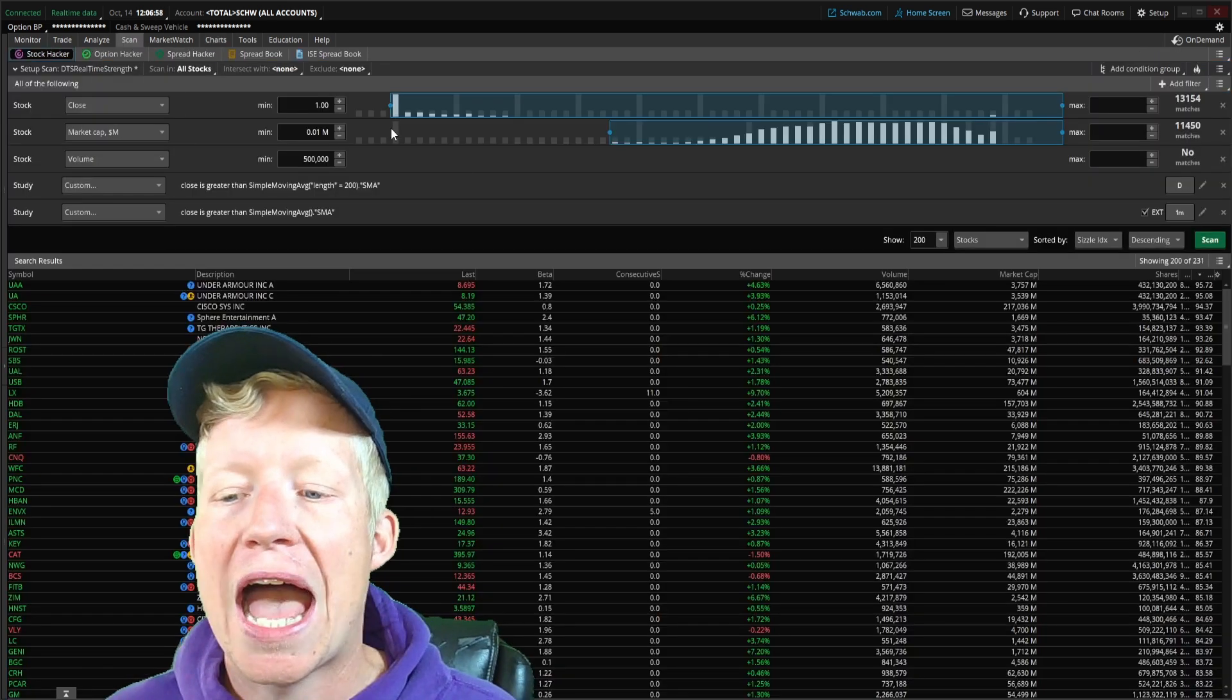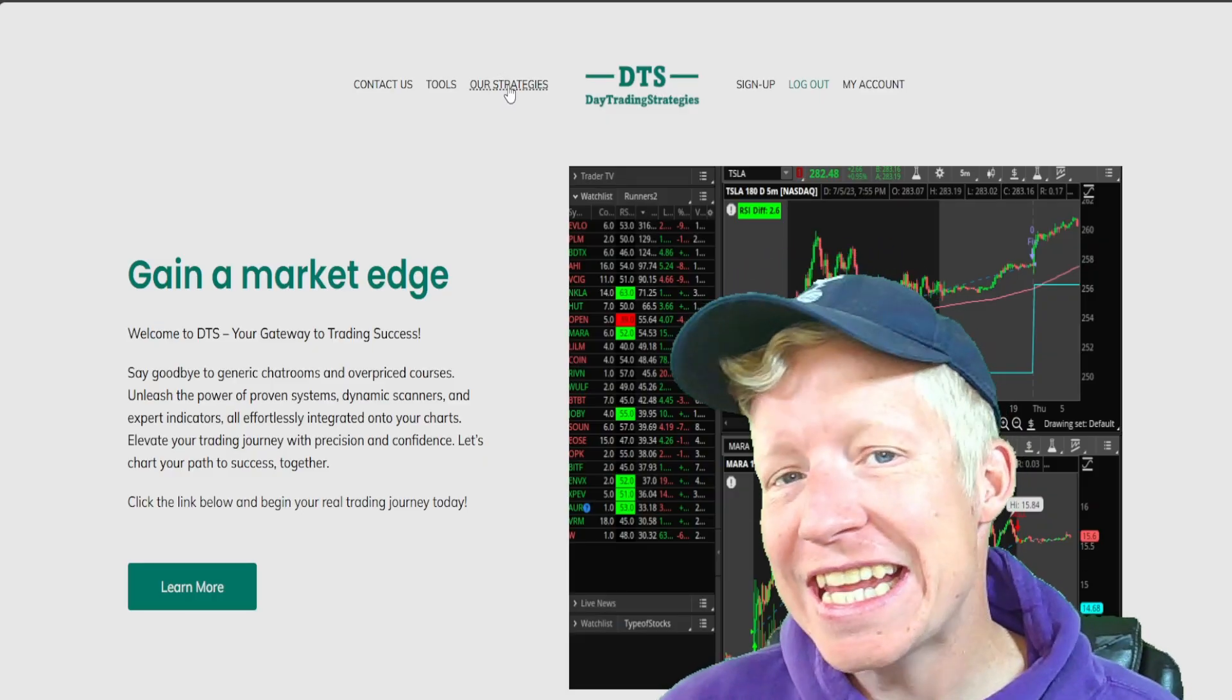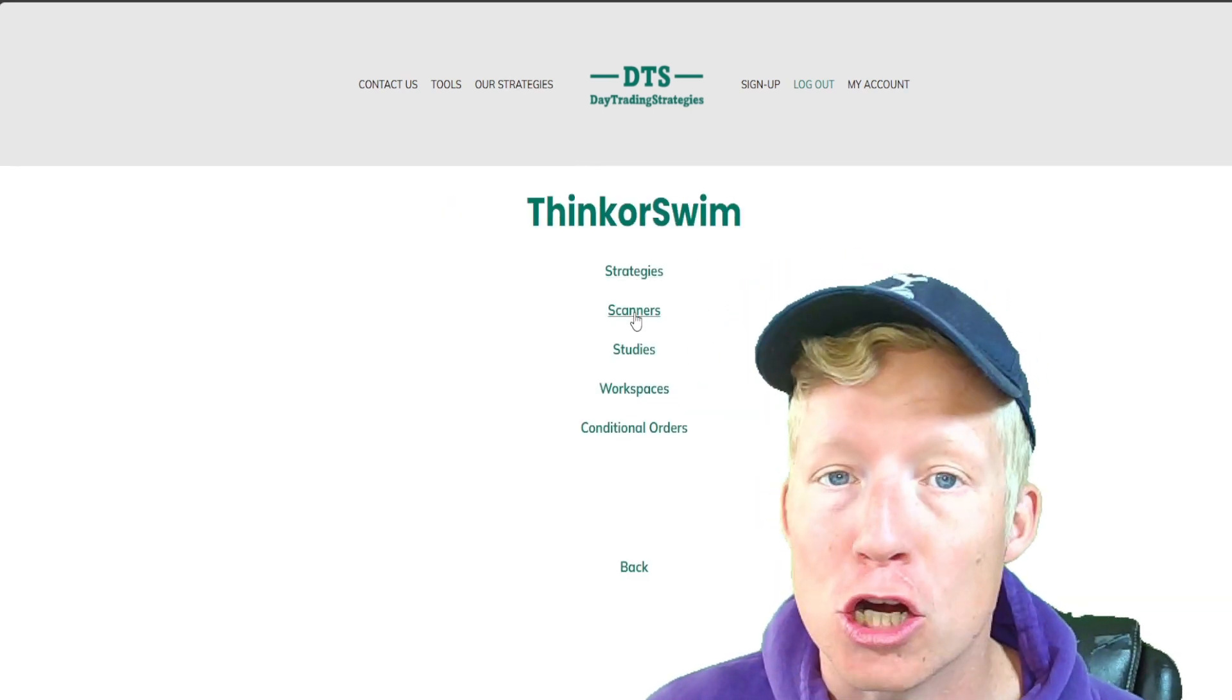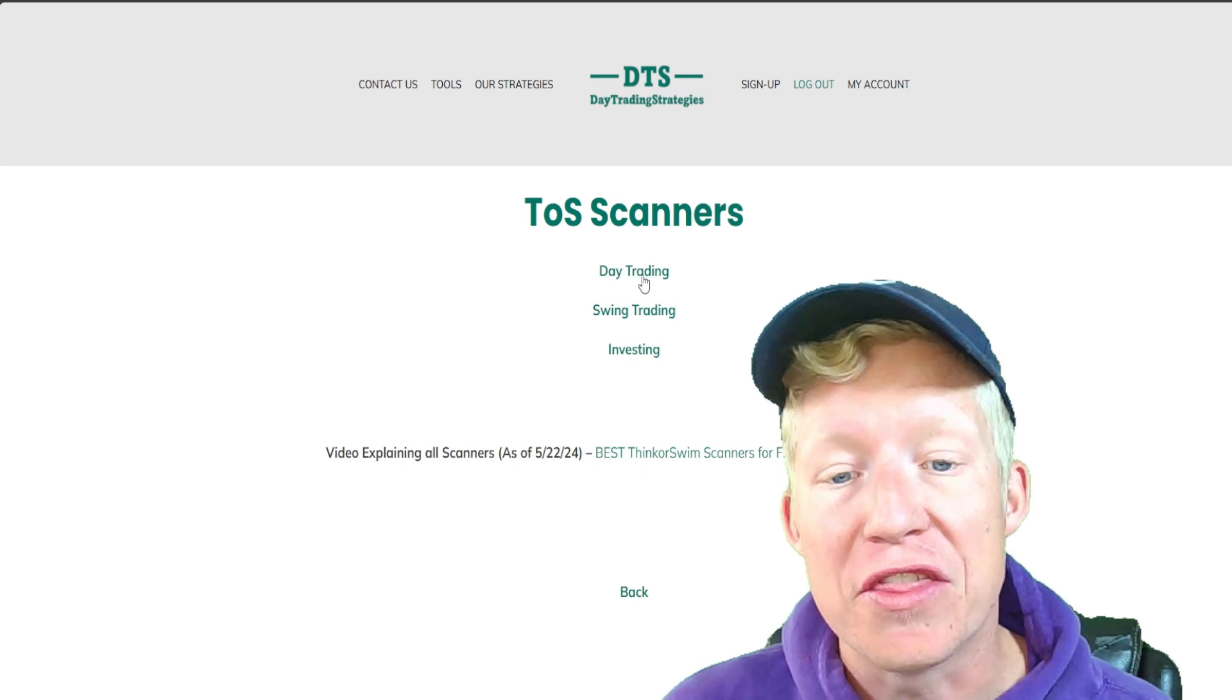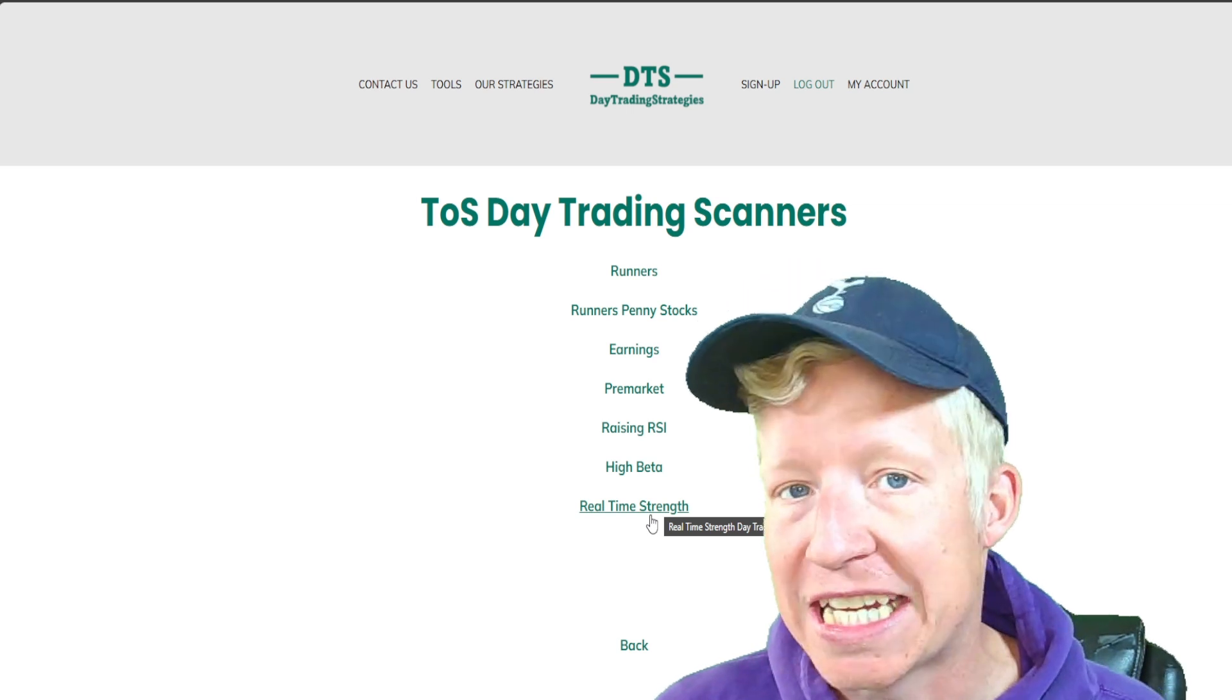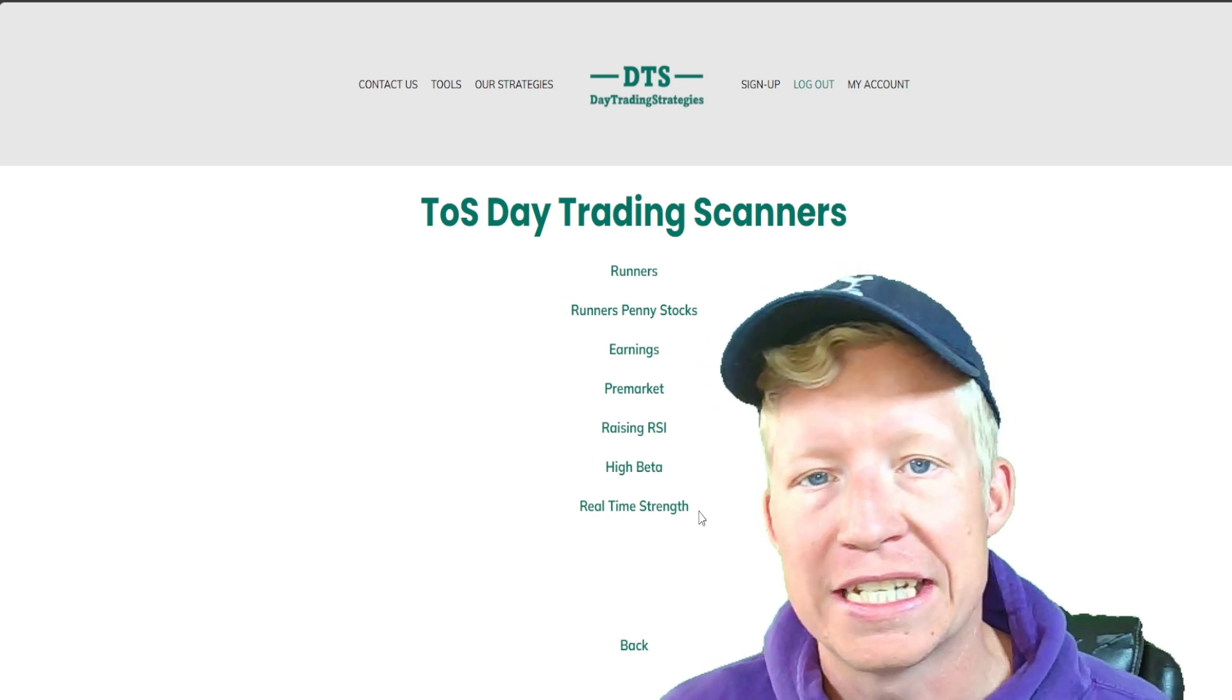So you now have real-time strength information within a Thinkorswim scanner. If you're interested in this scanner and over 65 other custom coded scanners, strategies, custom indicators, etc., I've actually already made this scanner available on my website, which contains the code to the custom column and a share link to the scanner itself.